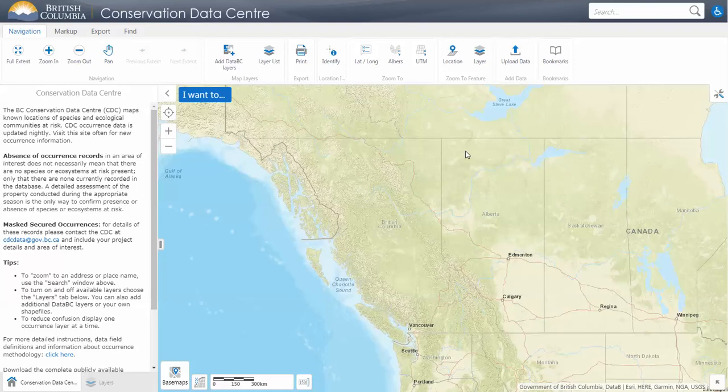The CDC maps locations of species and ecological communities that are at risk in BC. You will be able to access this data using CDC IMAP. Remember that absence of element occurrences in your area of interest does not mean they are not present. A detailed assessment of the property during the appropriate season is the only way to confirm presence or absence.